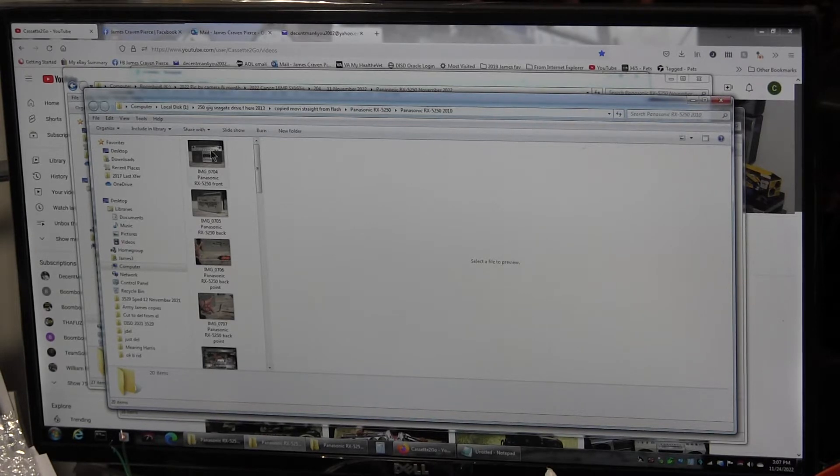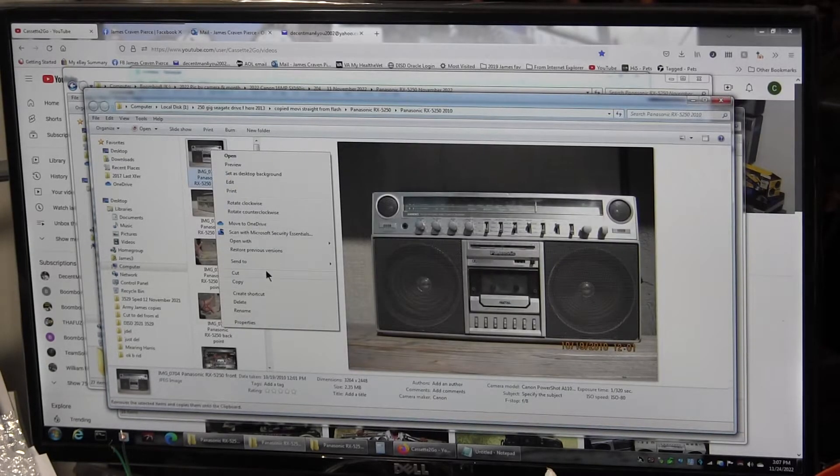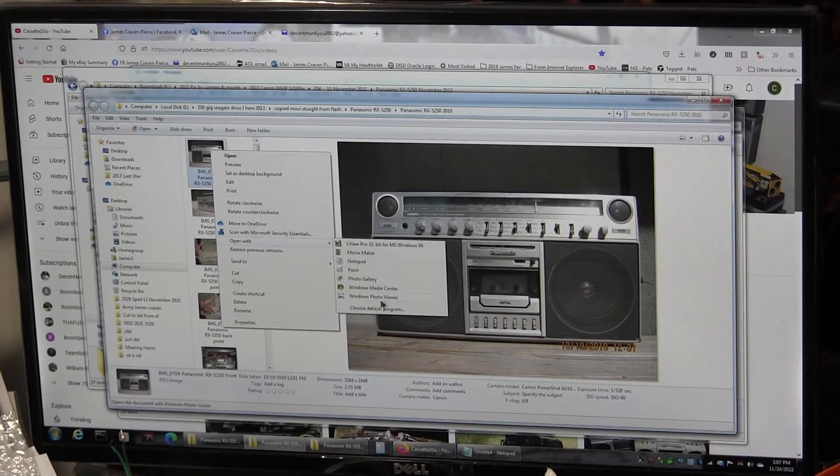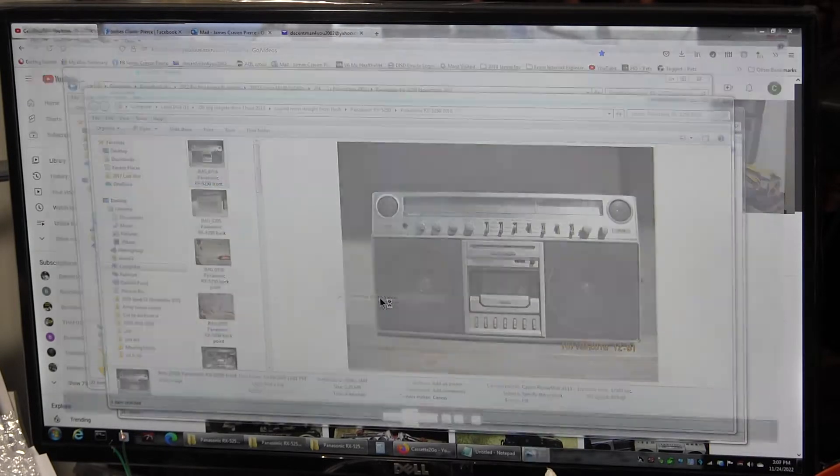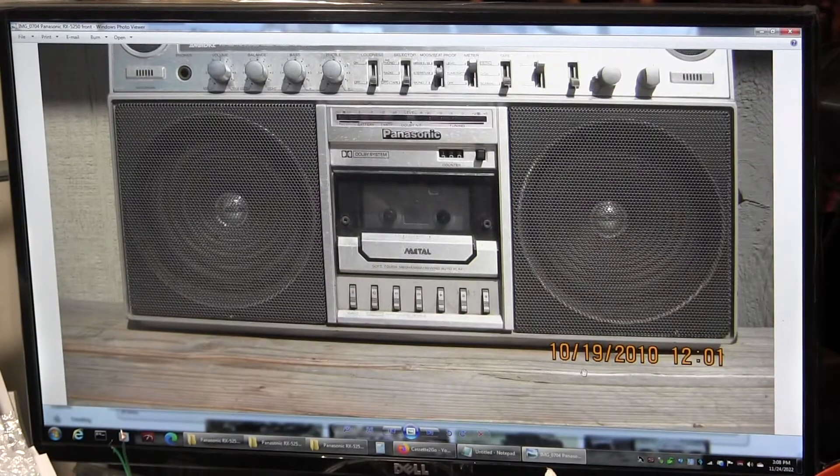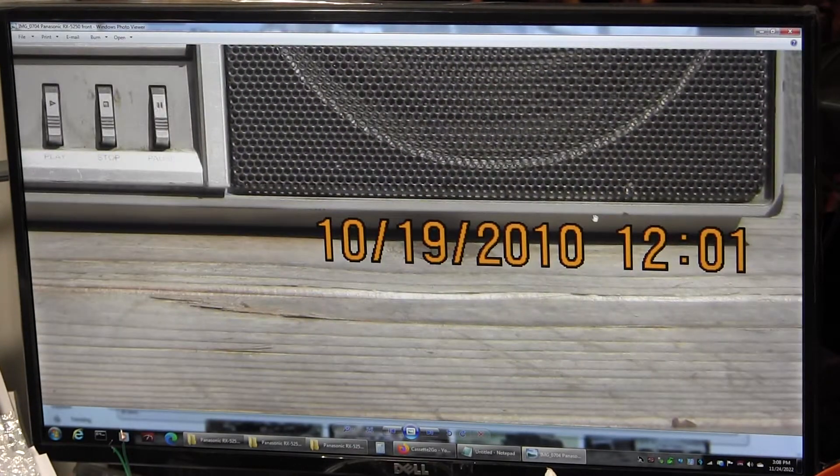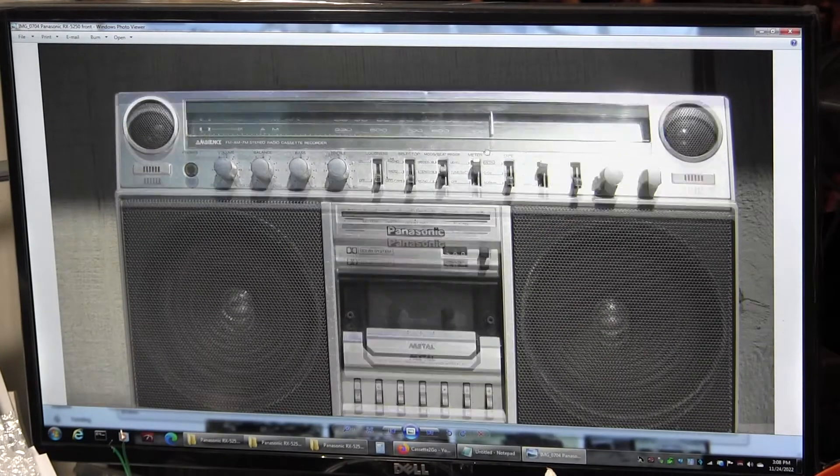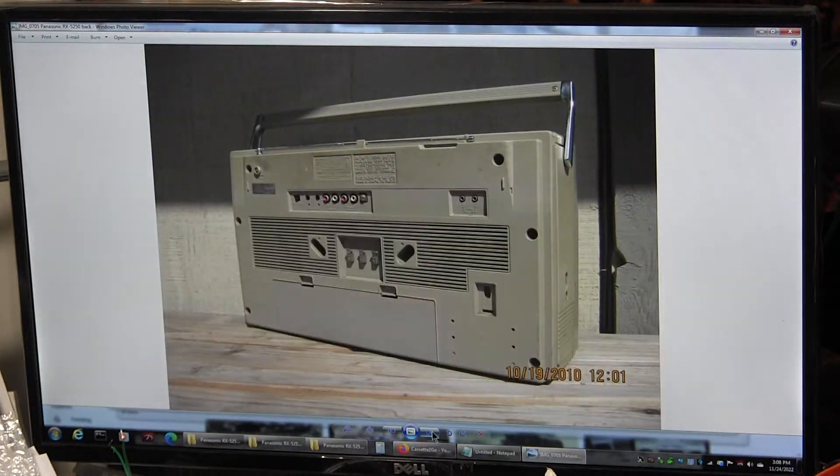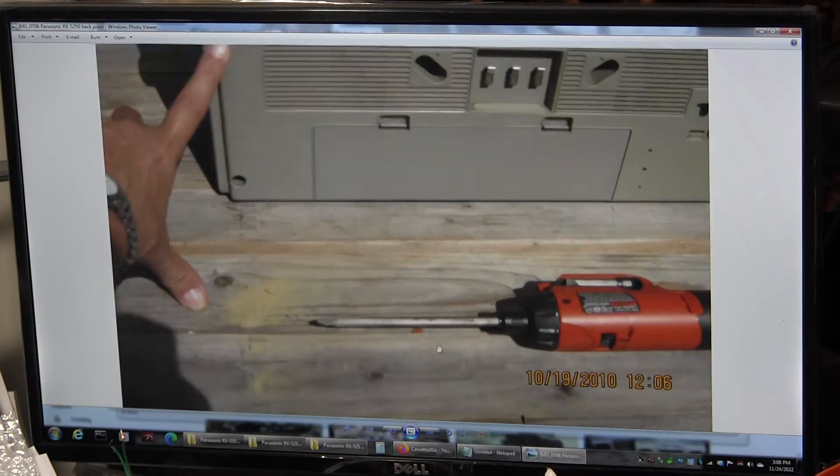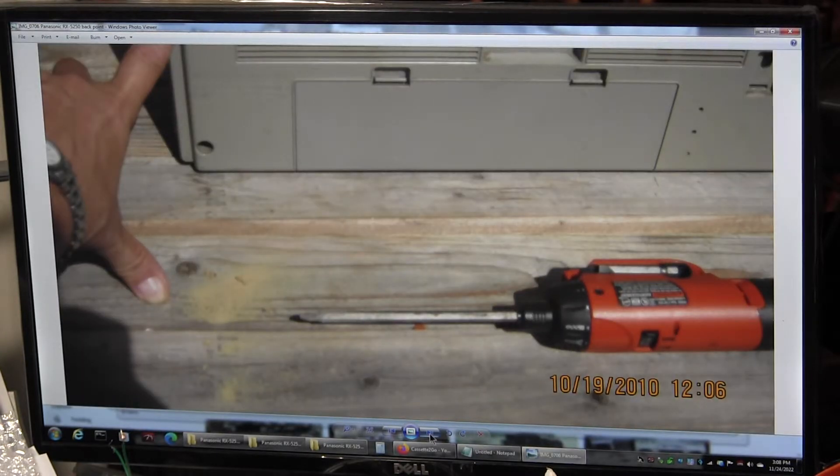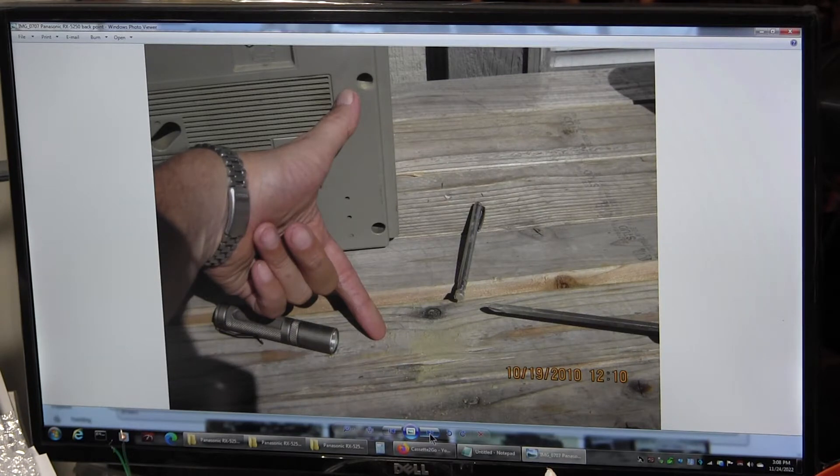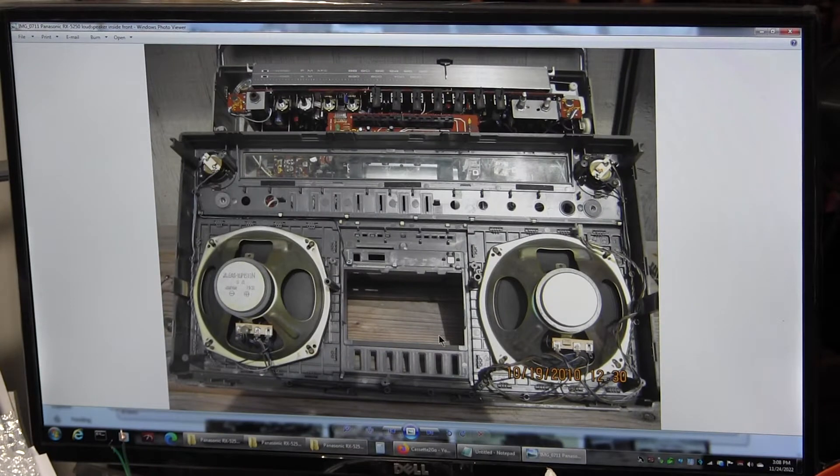So here I have pictures from the year 2010. In this folder, you can see the pictures are taken with the date code of 2010. This is the one I had way back when. So there is the front, the back, and there's the inside of it.